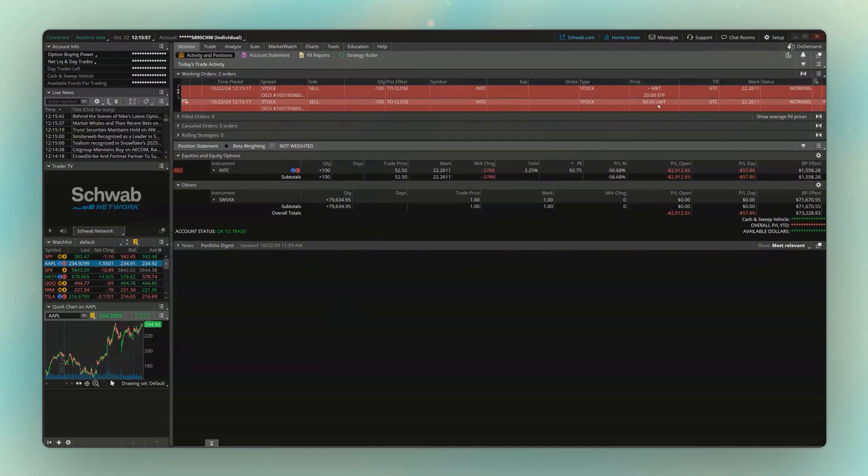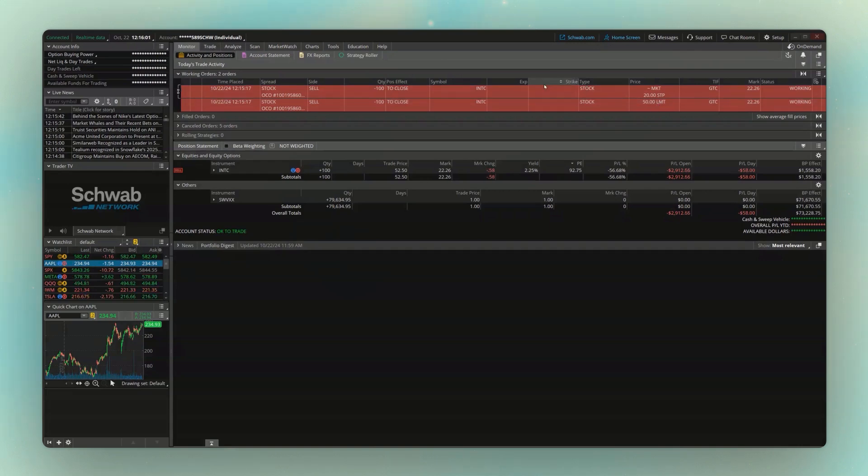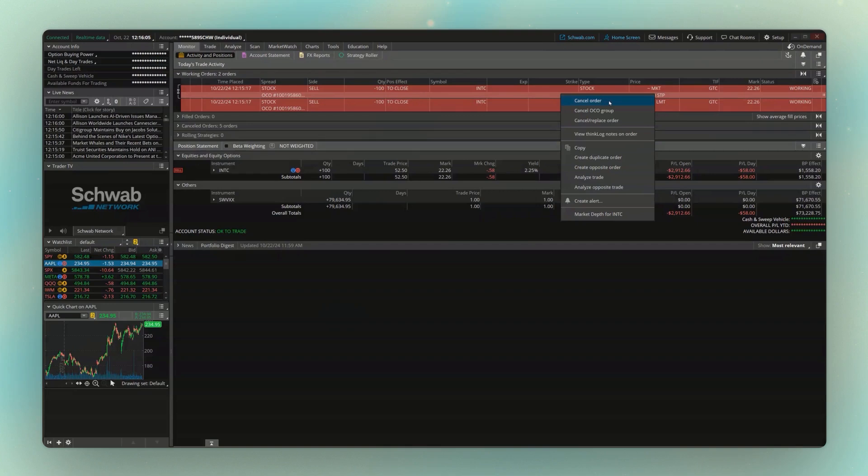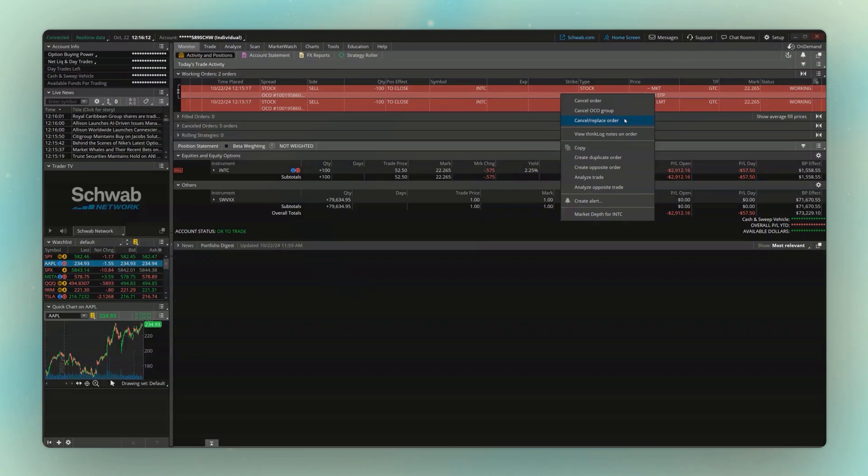And just like any other active orders on here, if I wanted to cancel or edit one of these, all I have to do is right-click on the one I want to change, then hit cancel to outright cancel it, cancel OSA group to cancel the entire thing, both orders, or come down here, cancel slash replace if I just wanted to edit my stop in this case.